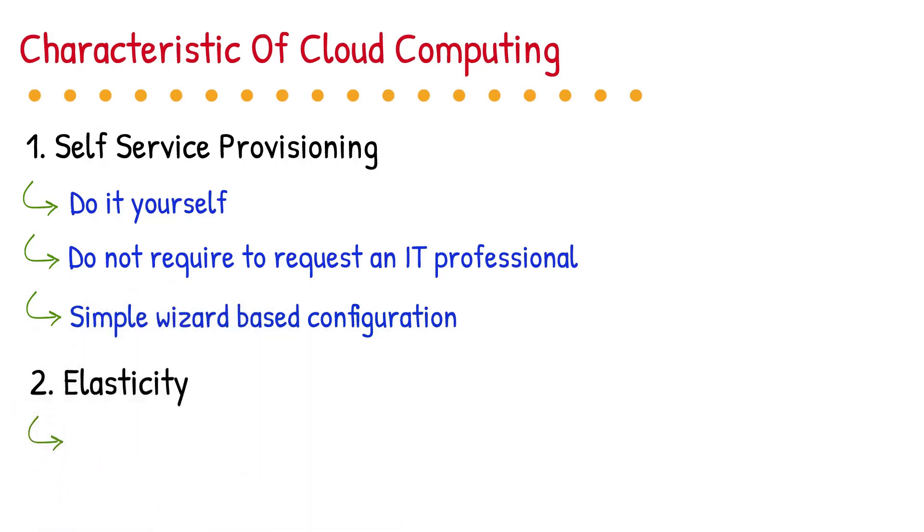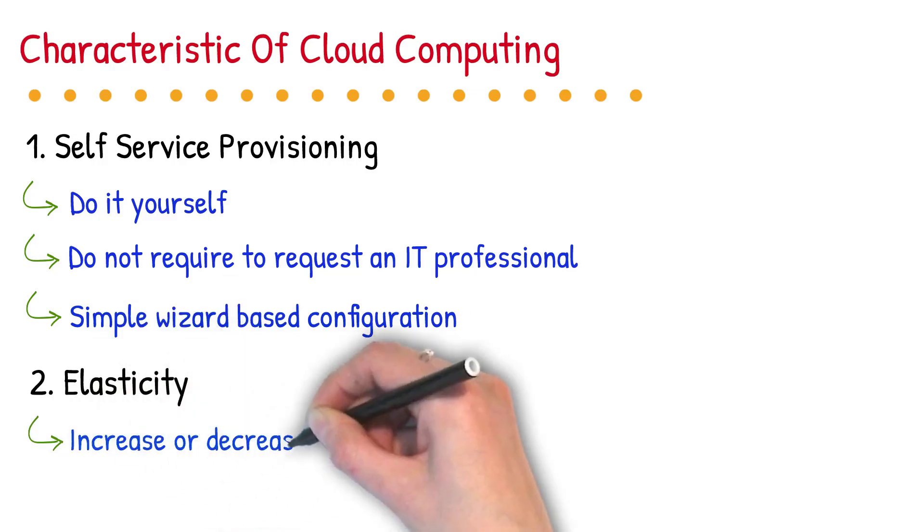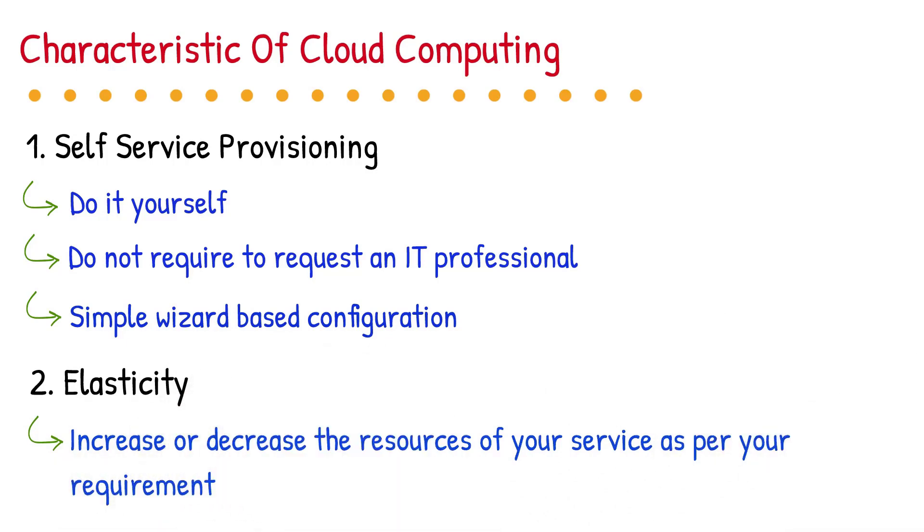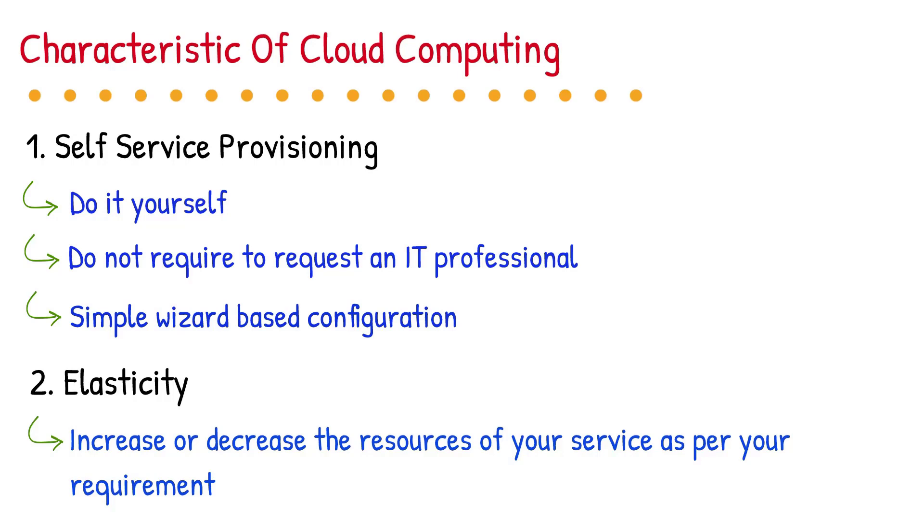2. Elasticity. Elasticity is one the most important characteristics of cloud computing, means you can increase or decrease the resources of your service as per your requirement. Suppose if you have 15 gigabyte space free in your Gmail account and you require more than 15 gigabyte space, you can increase space by paying money to Google. And suppose if you do not require more than 15 gigabyte space, then you can decrease the space as well.